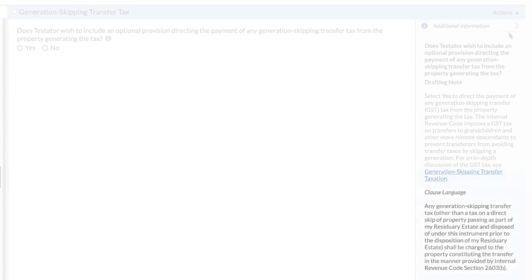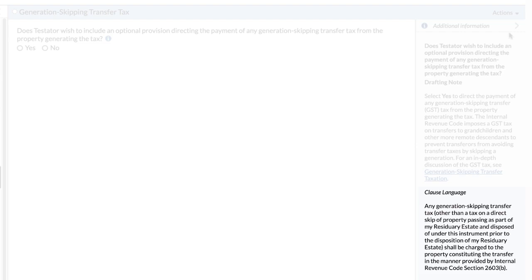The text of the clause is included in the Additional Information pane to provide more context to you as you answer the question. Depending on how you answer the question, the clause language may be inserted into your document.